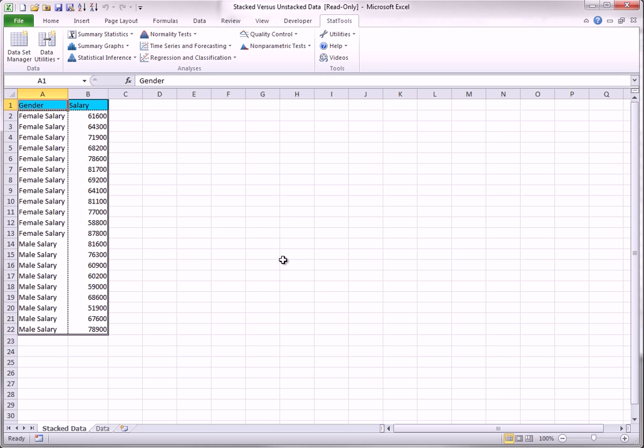The resulting dataset has two columns, gender and salary, and the values in the gender column will be female salary and male salary.